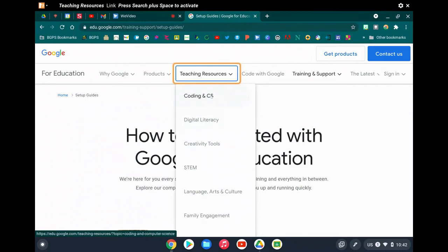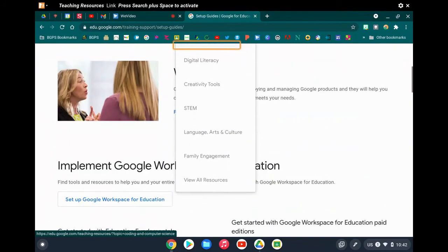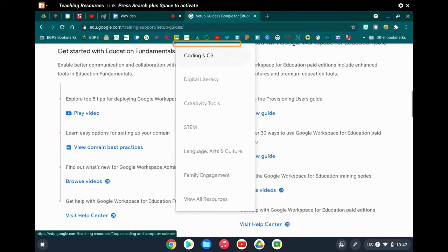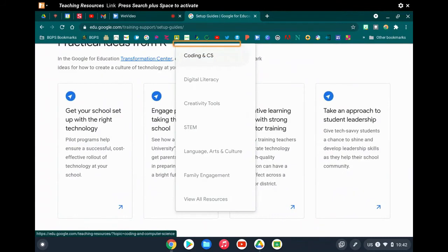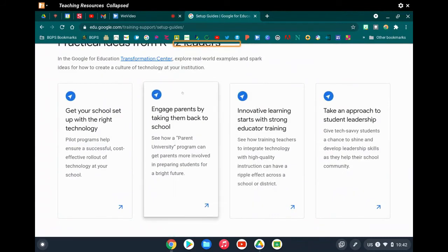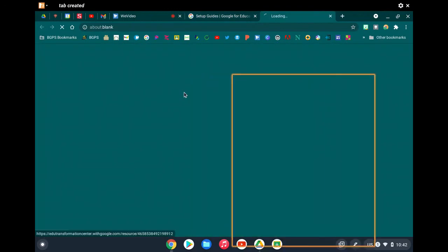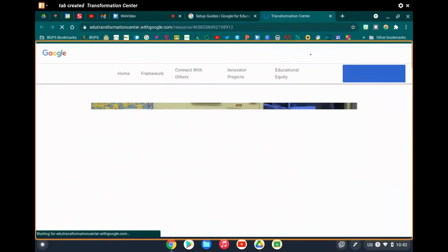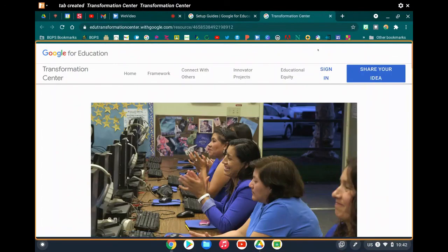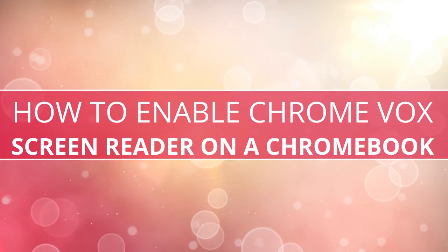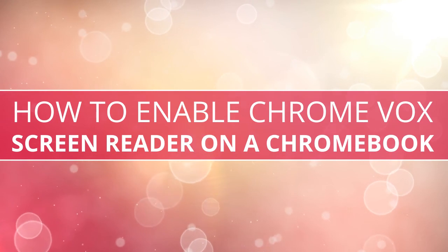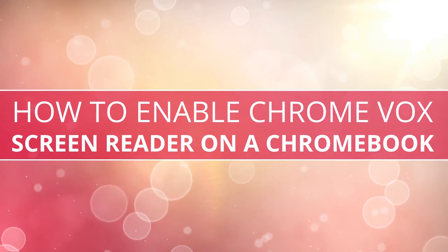We'll go ahead and open a new tab. The screen reader says 'teaching resources' and lets us know that we did open a new tab and will be ready to read the information in that tab. So a screen reader reads the background information with all of the options on a website, as well as the text.